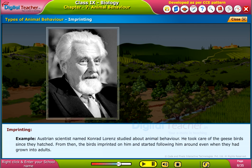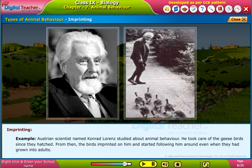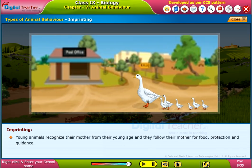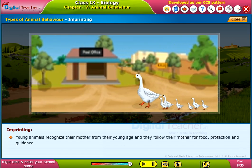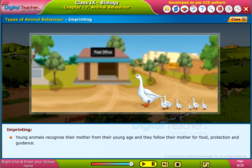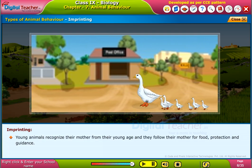Austrian scientist Konrad Lorenz studied animal behavior. He took care of geese birds since they hatched. From then, the birds imprinted on him and started following him around even when they had grown into adults. Young animals recognize their mother from a young age and follow her for food, protection, and guidance.